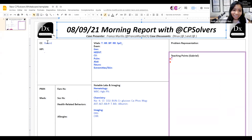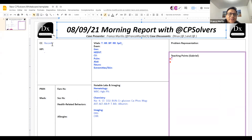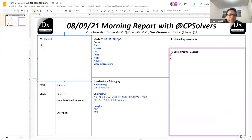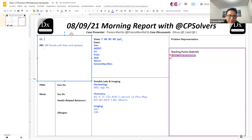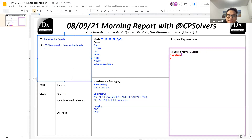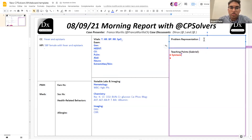I am ready, Franco. So for the chief concern: we have a 58-year-old female with fever and epistaxis. I think we can stop there and later I will give you more of her history. Yeah, that sounds great. So Dhruv, let's get down to it.